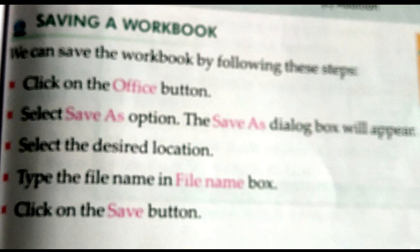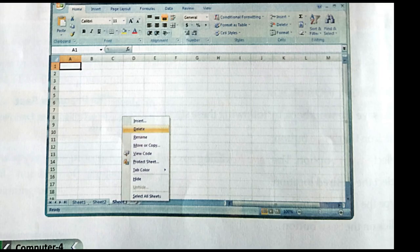To save a workbook, click on the Office button, then the Save As option. In the Save As dialog box, type the file name and click on the Save button to save the file. To delete a worksheet, by default Excel workbook shows three worksheets — Sheet 1, Sheet 2, Sheet 3. Right-click on any worksheet and select the Delete option to delete a worksheet.